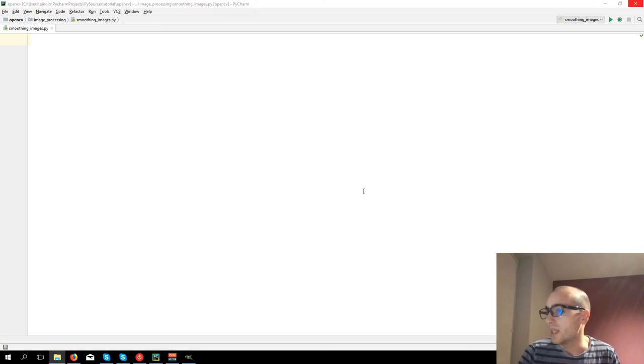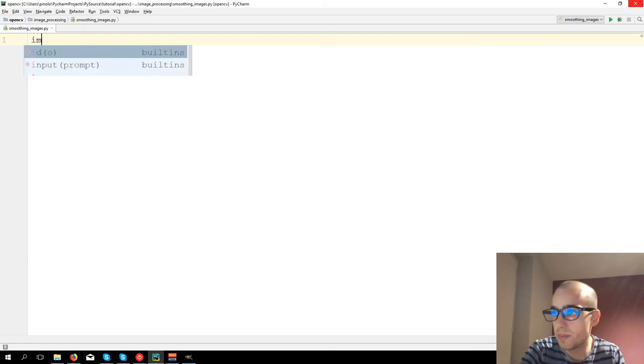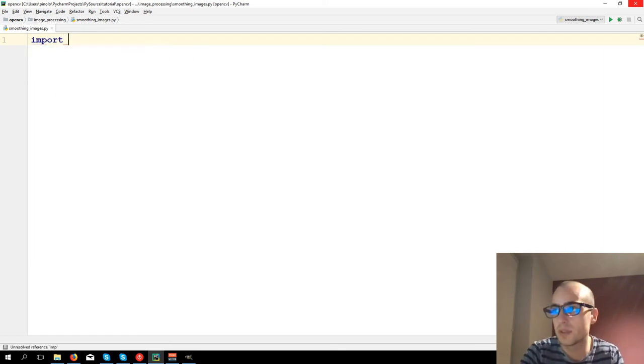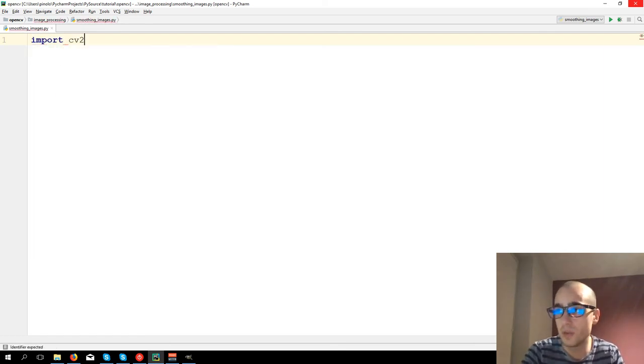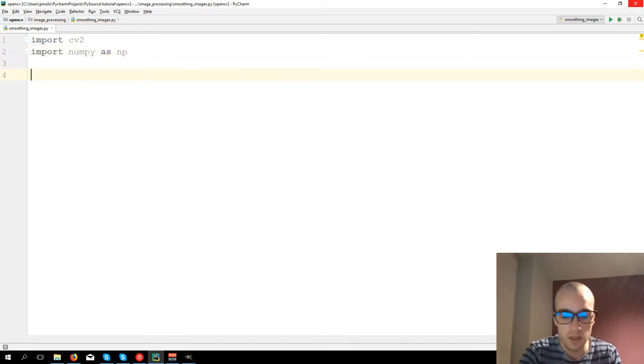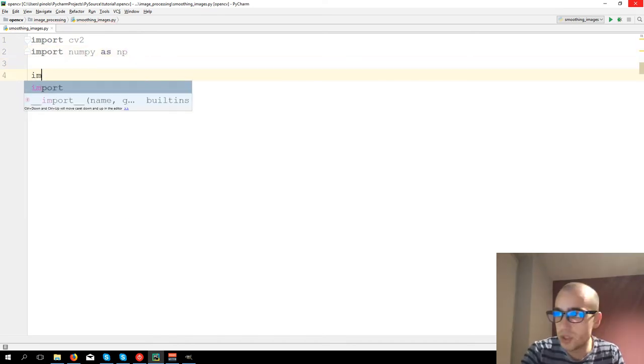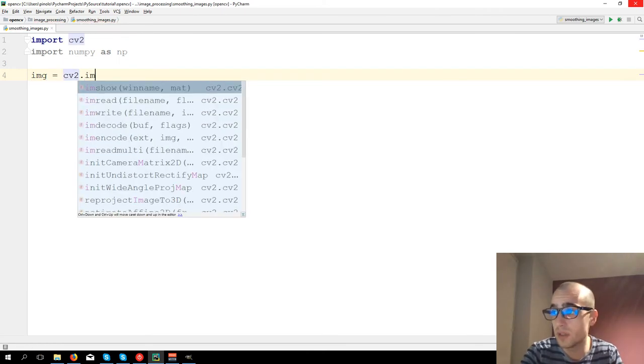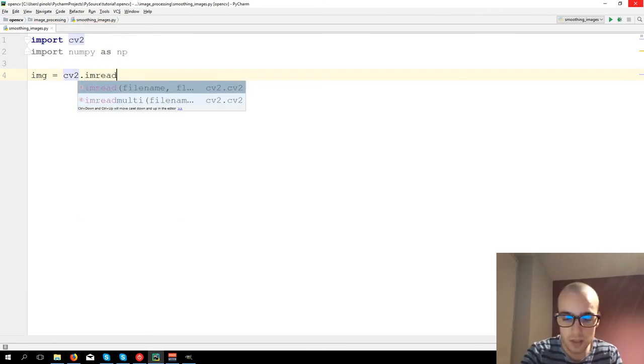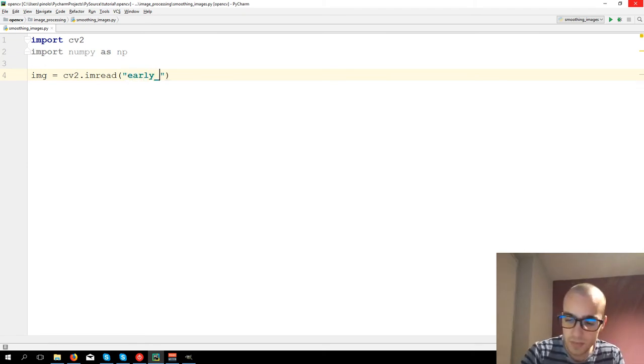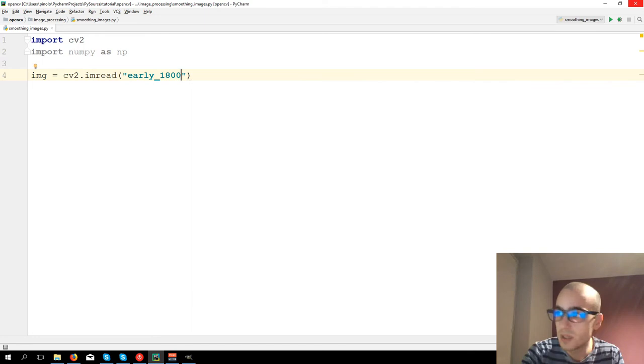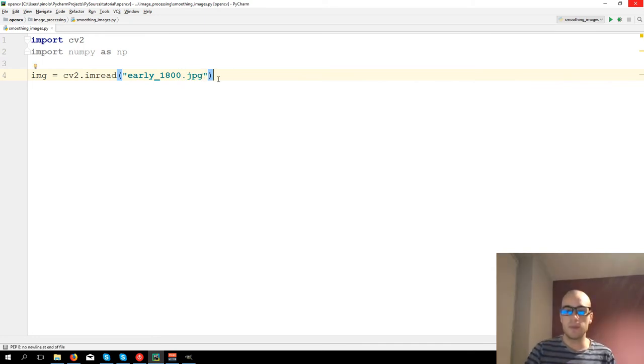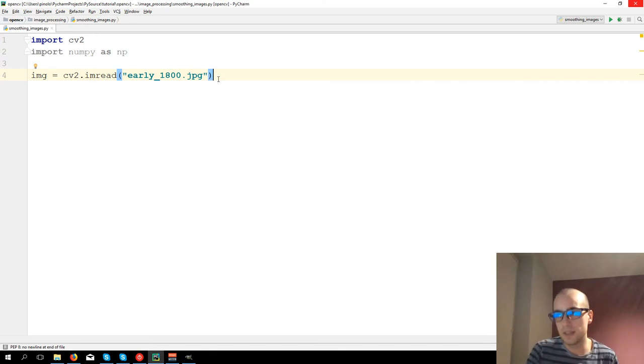Let's start to type, so import CV2, import numpy as NP. Let's load the first image, CV2.imread early1800.jpg and you can download this and the next images from the links in the description.